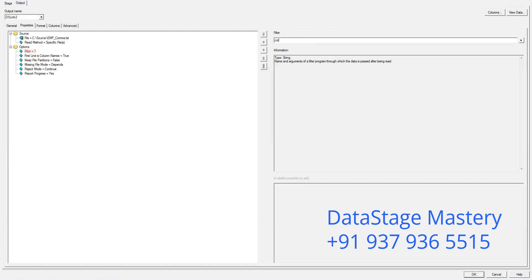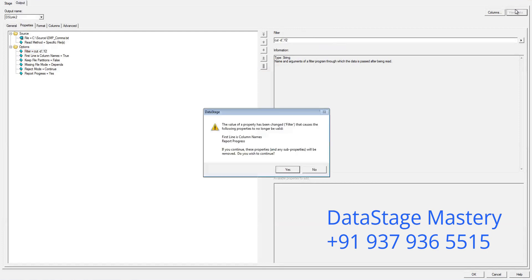Write it in small letters: cut, F and D. Now let's view the data.